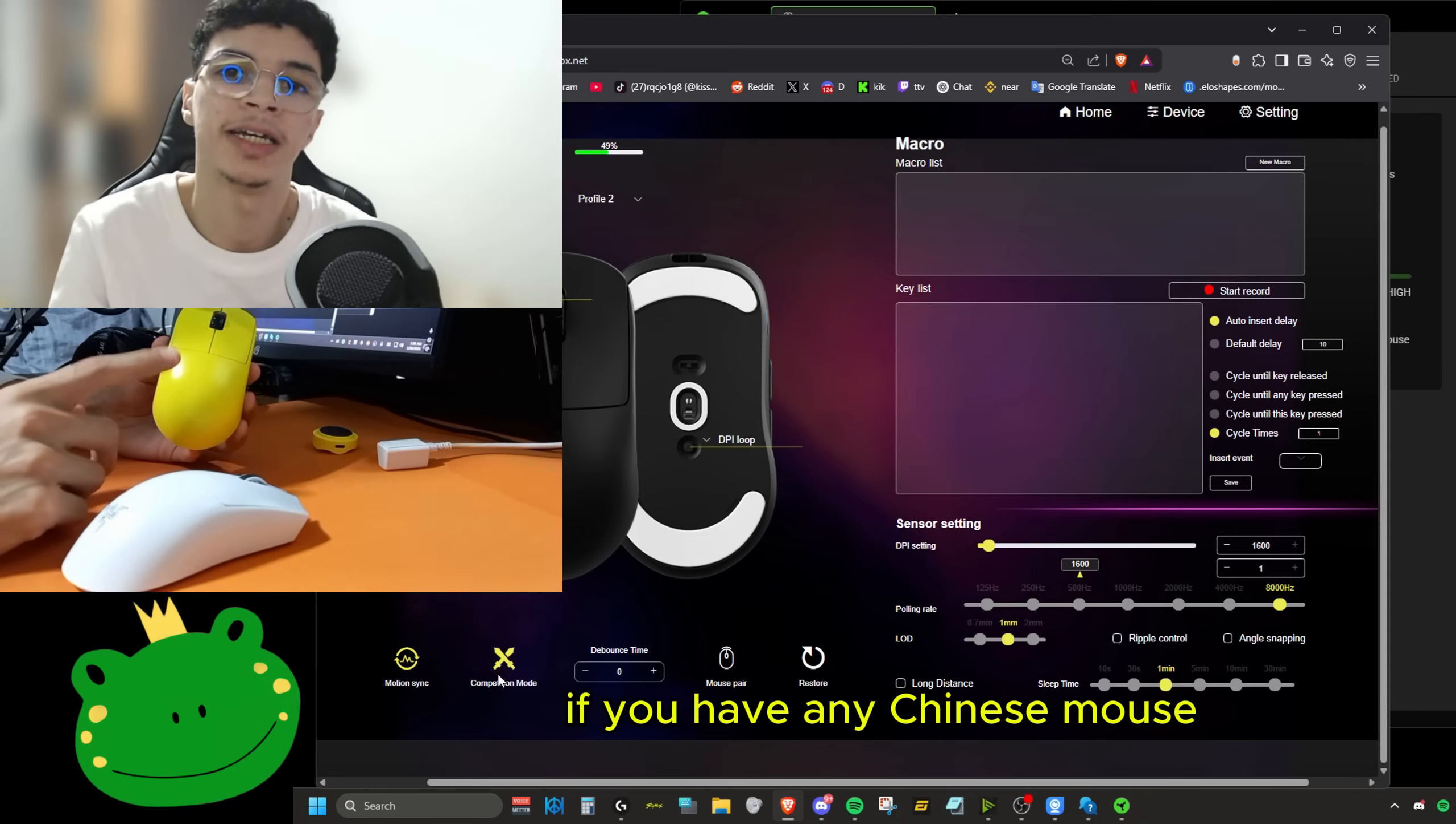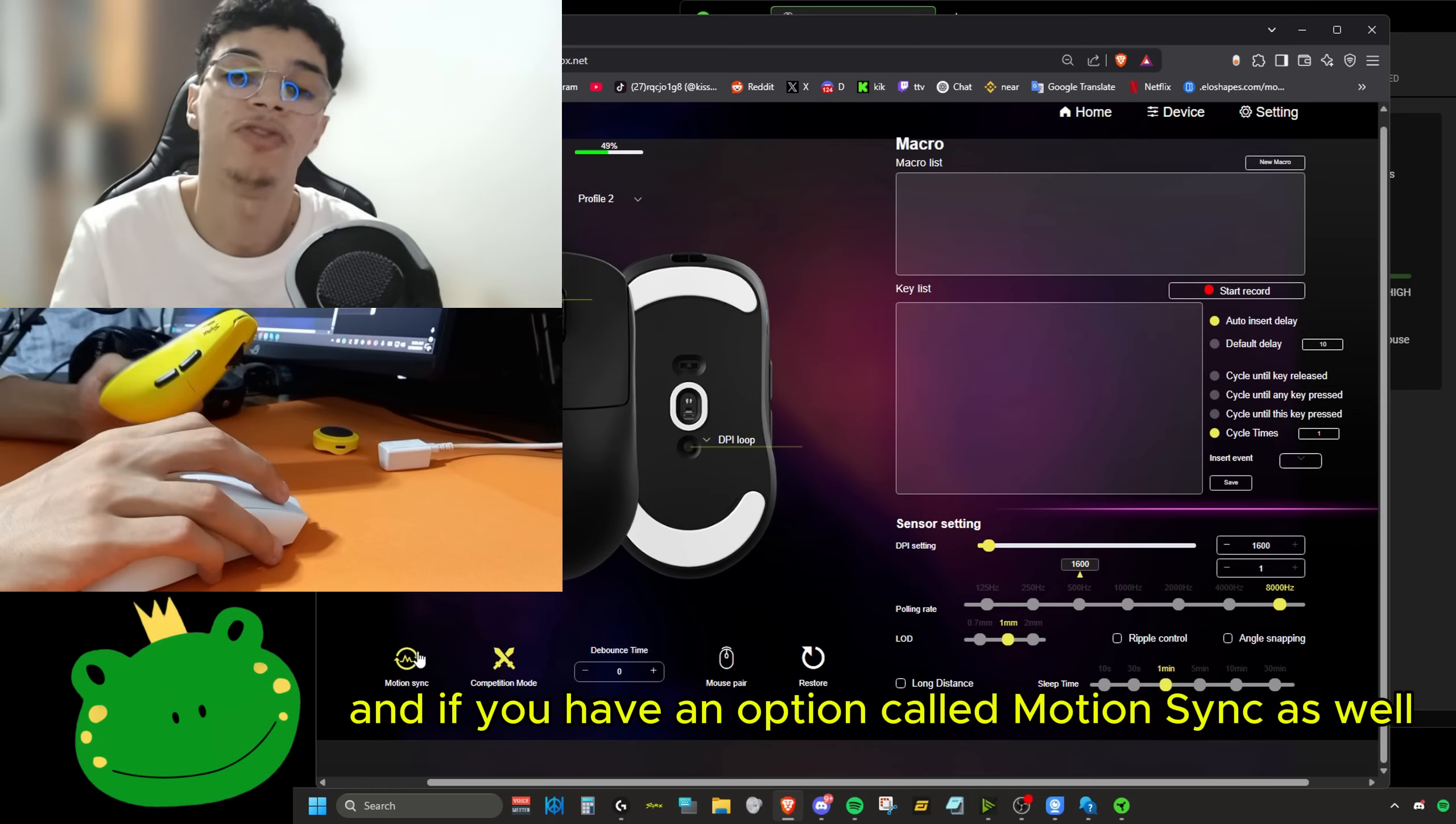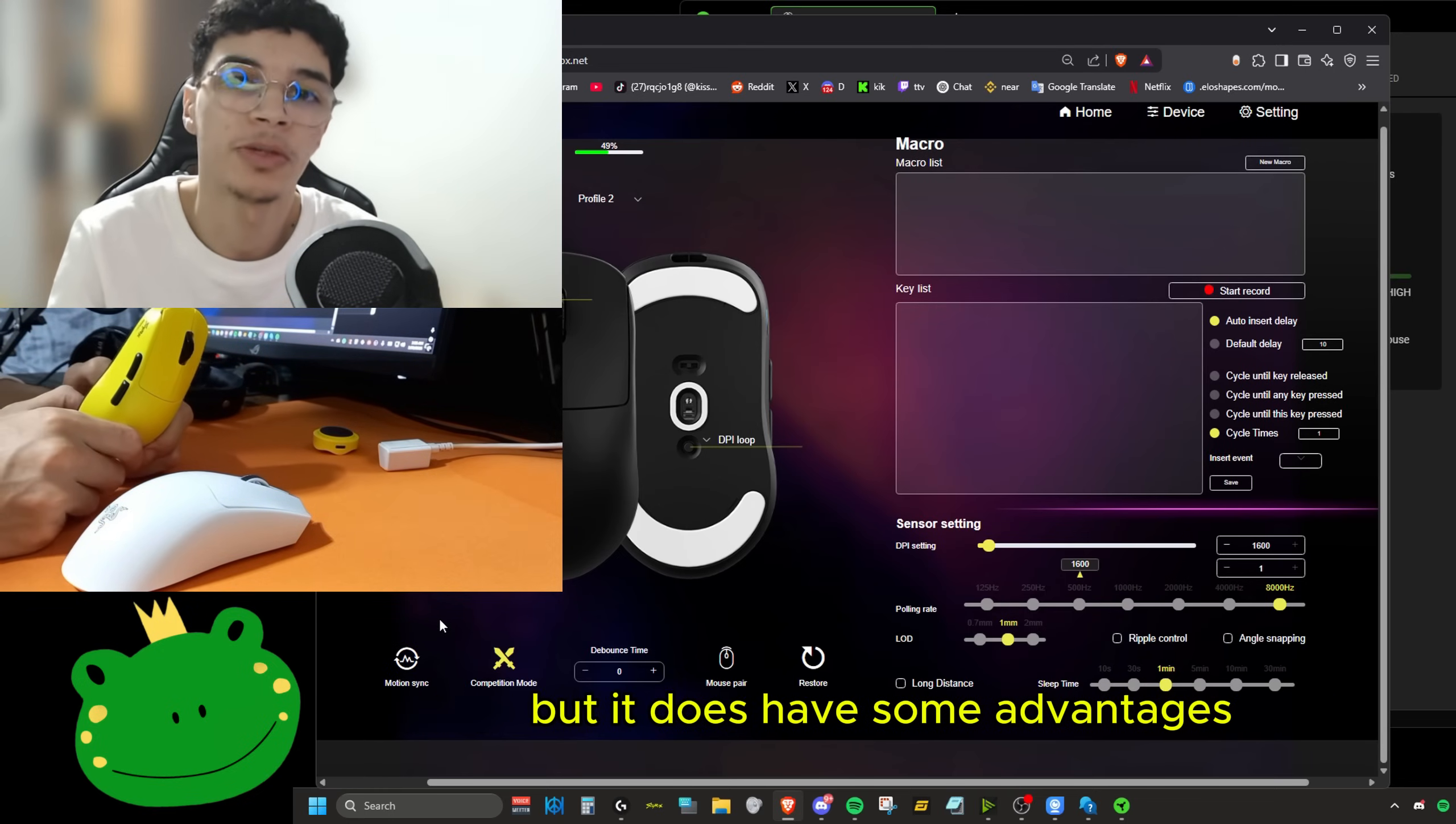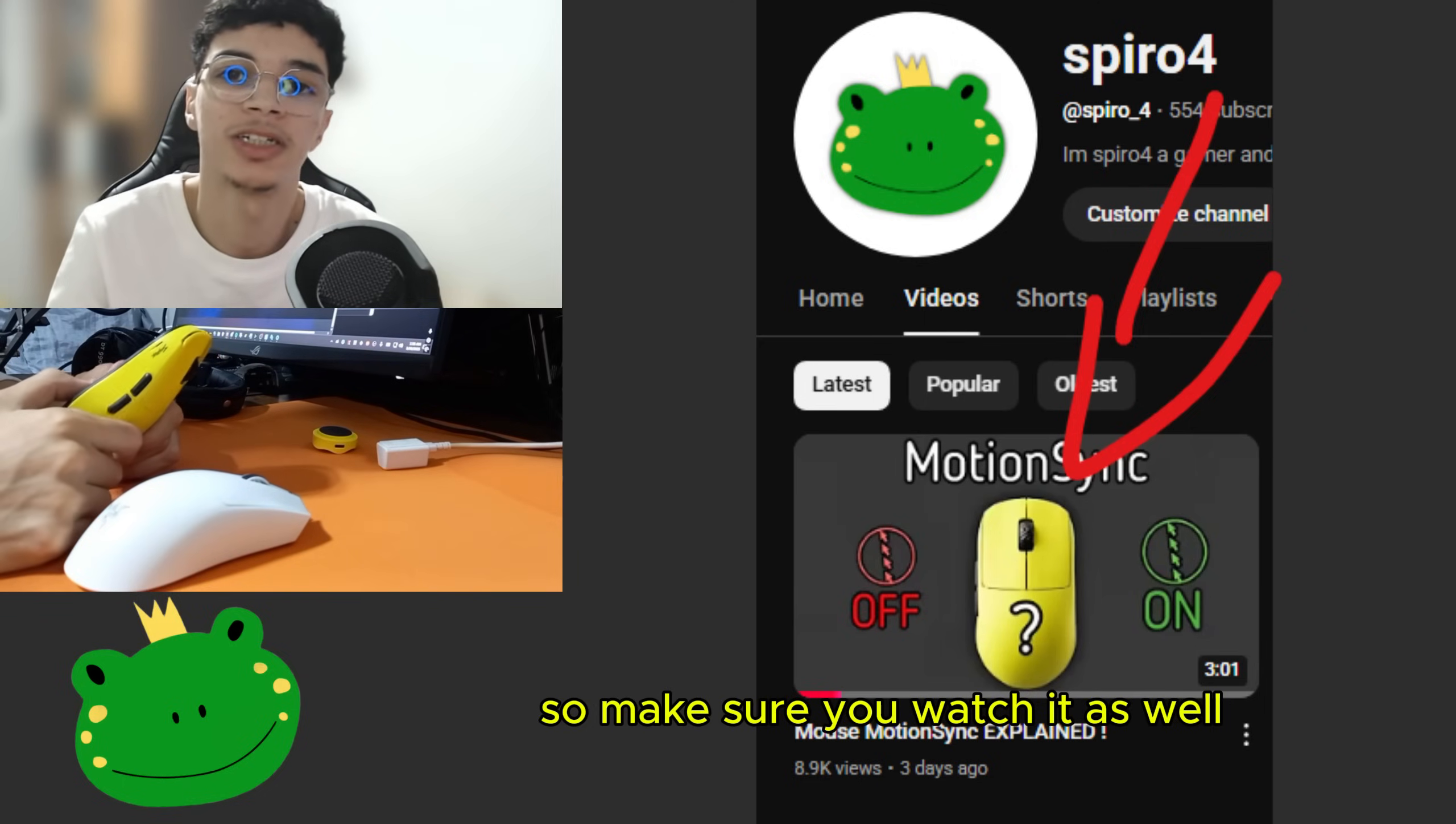If you have any Chinese mouse and in your software says competitive mode, make sure that mode is turned on all the time. And if you have an option called motion sync as well, make sure you turn it off for the best latency possible, but it does have some advantages. And if you want to learn about that, I made a video about it last week. So make sure you watch it as well.